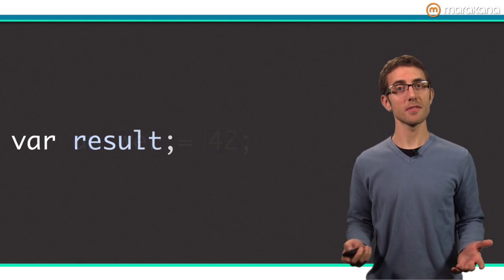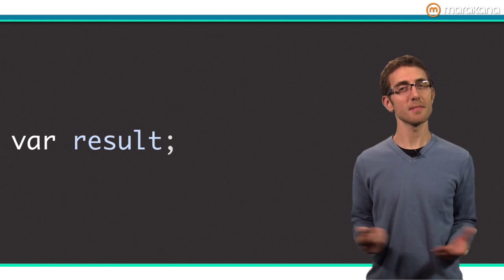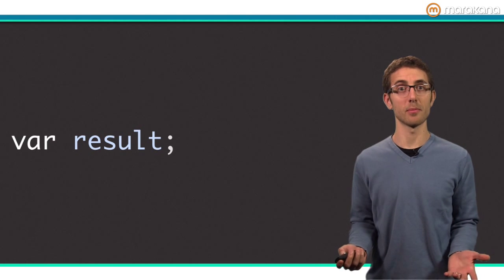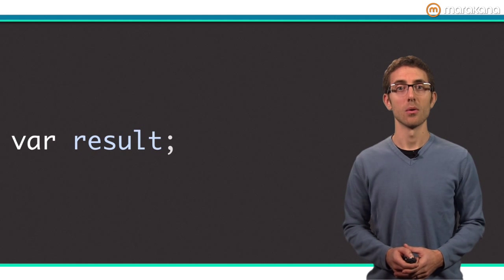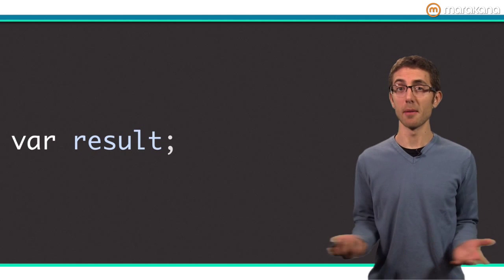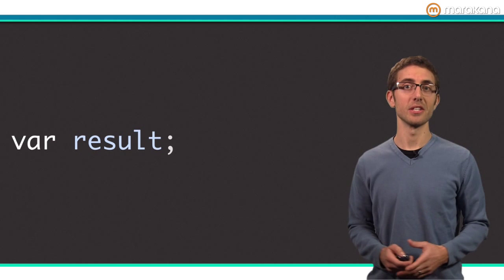For example, here's a variable that is not initialized to a specific value. It's impossible for the tools or your fellow developers to know what you intend to do. What is result supposed to refer to? A number? A string?